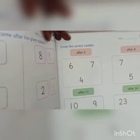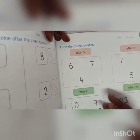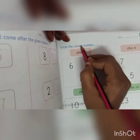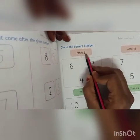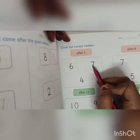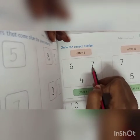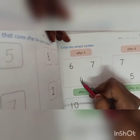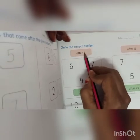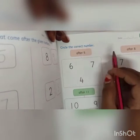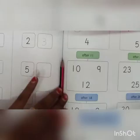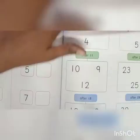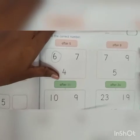Now we will go to the next page. Circle the correct number. Here it's written after 5 — after 5, how many numbers are? After 5 is 6, so now circle the number 6. Then you can see on the next column: circle the number after 8.